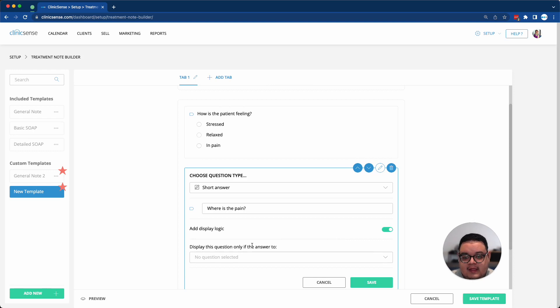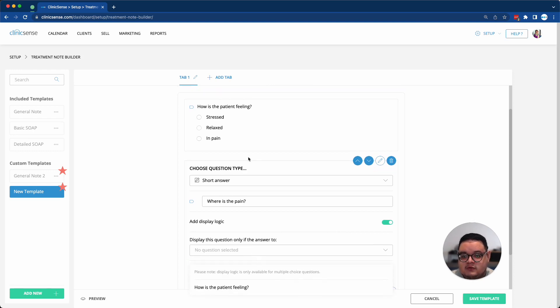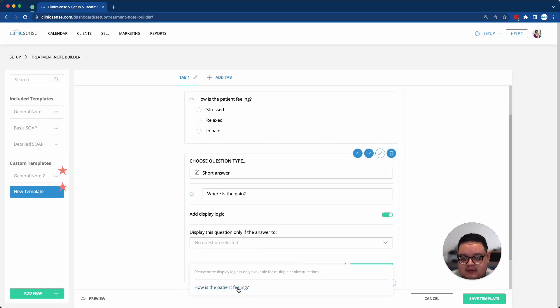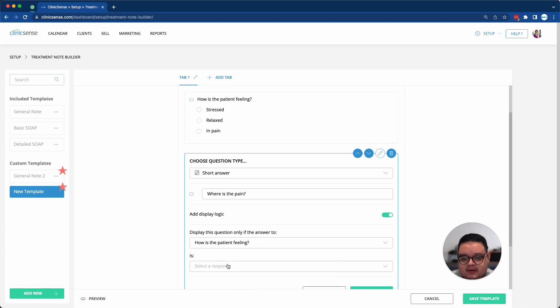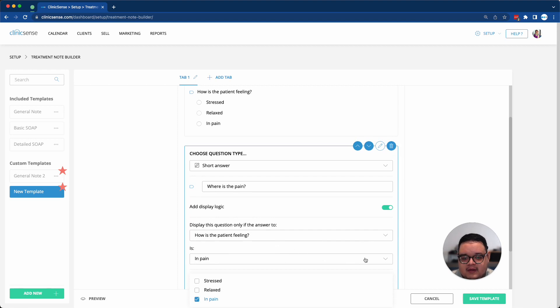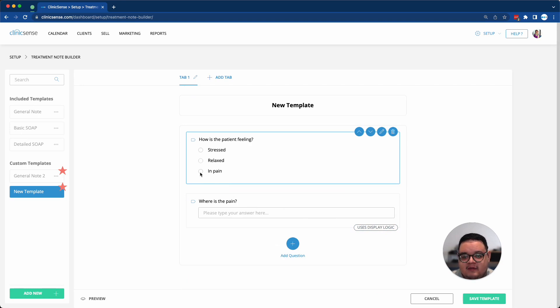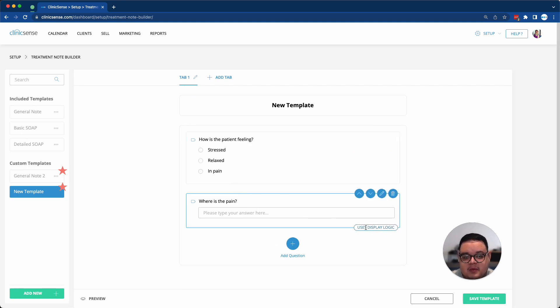Then this question will only display if the answer to my previous question, how is the patient feeling, is in pain. So once I do that, I can save it, and this question will only be visible if I select in pain because of that display logic.